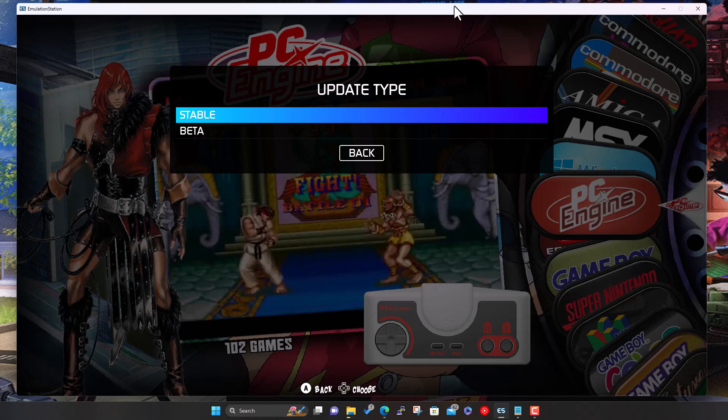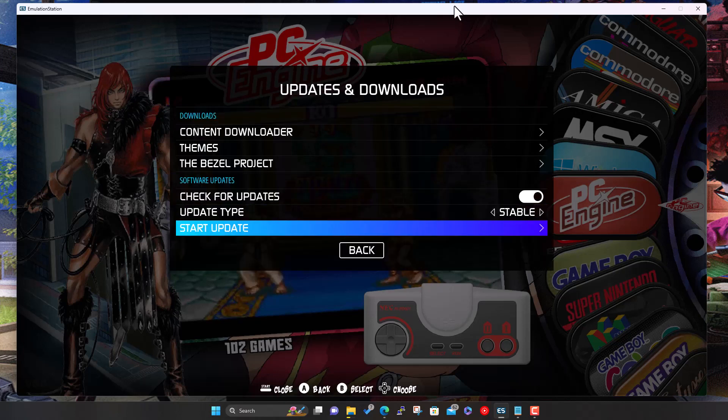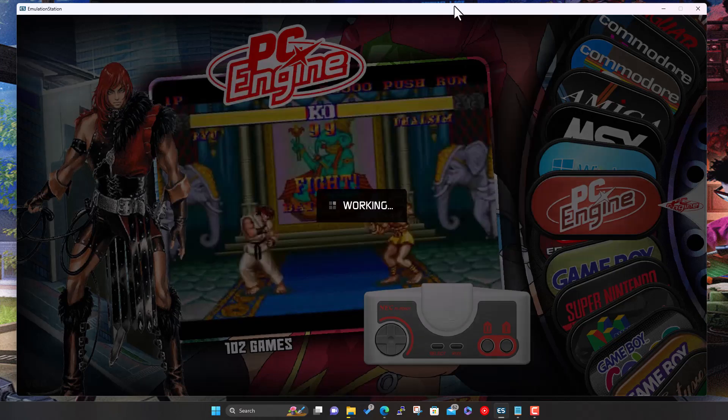Update channel, you can either have Stable or Beta. Stable is obviously the main release at the time. Beta is where they release early versions where they're adding new features and there might be a few bugs and things not quite working properly, but you can test it and report back and help develop. Most people, I'd probably say, just do the stable version. And then when you're ready to update, just come to here, click Start Update.